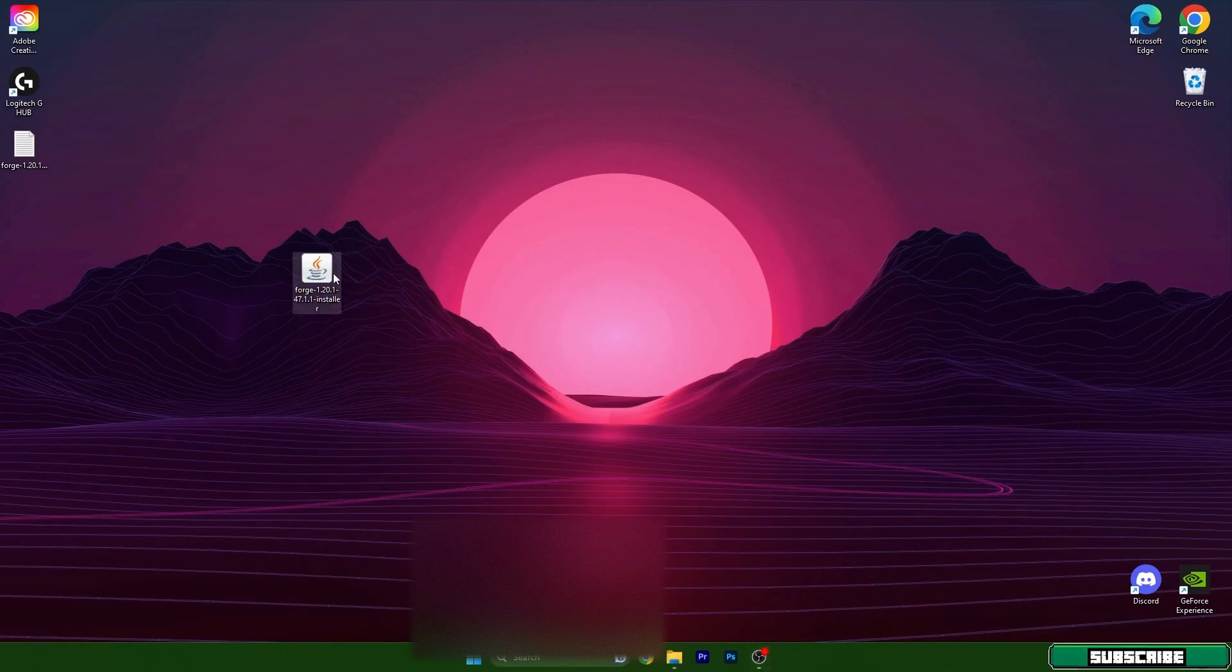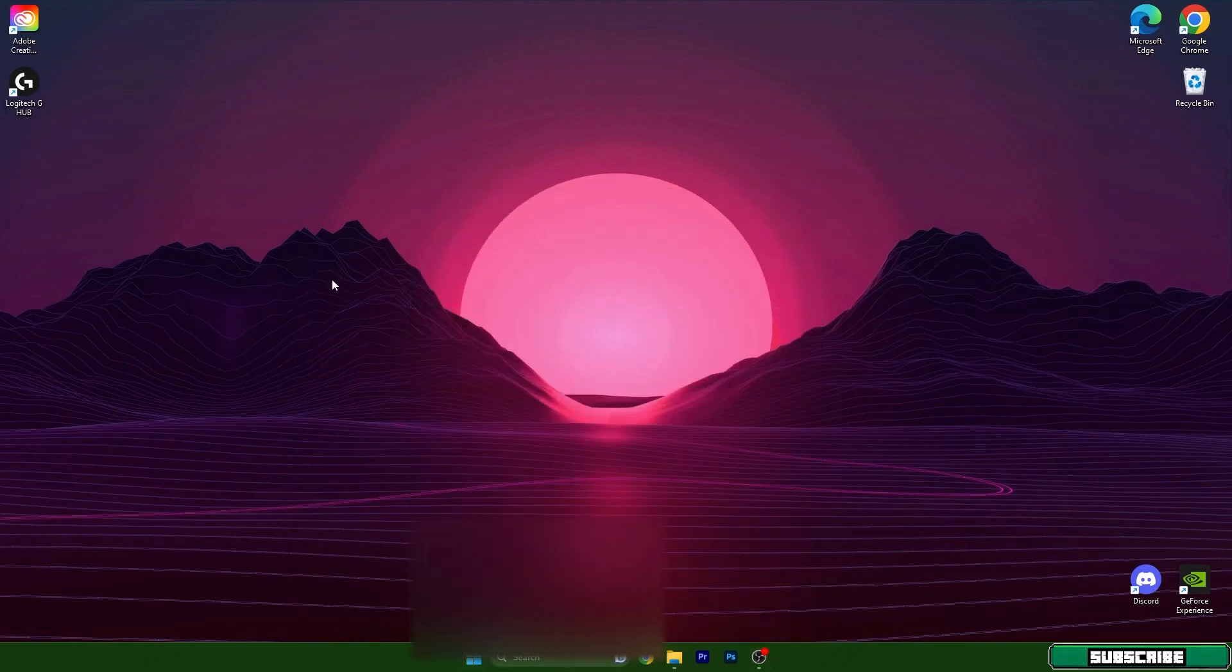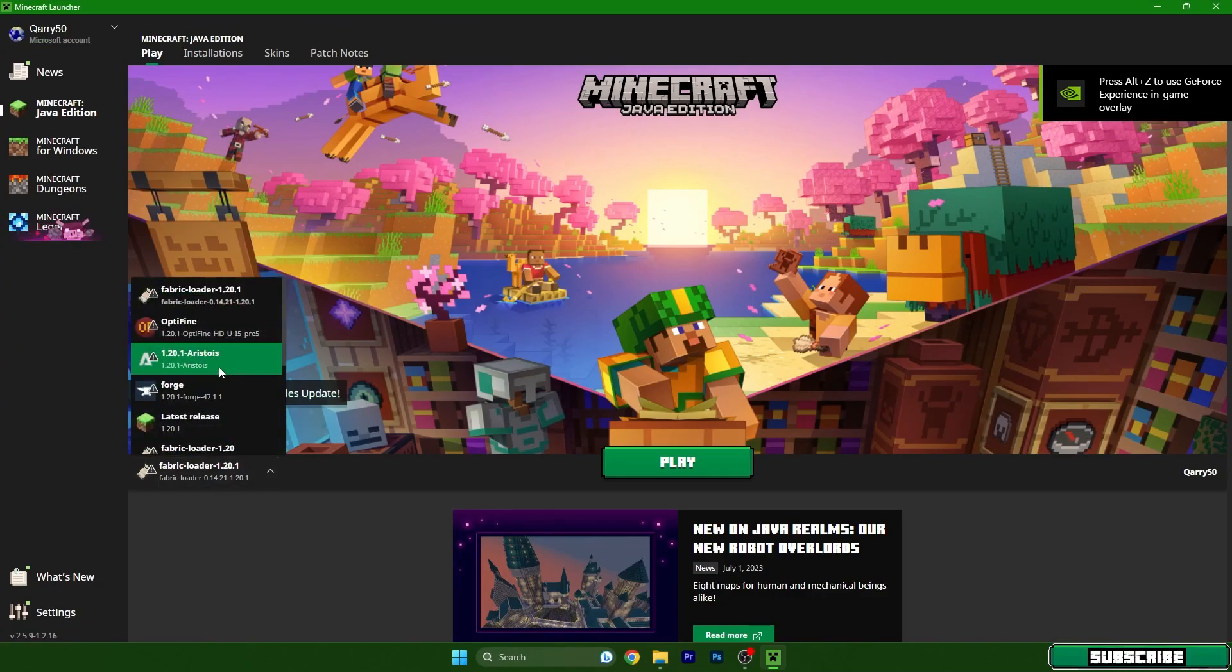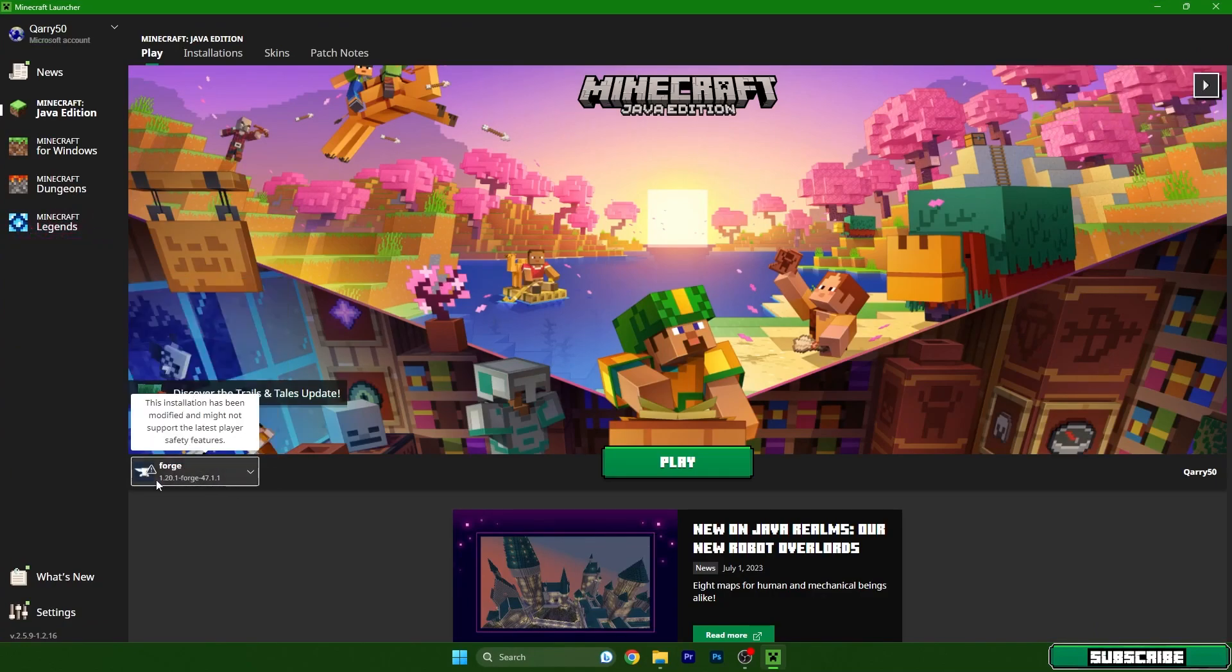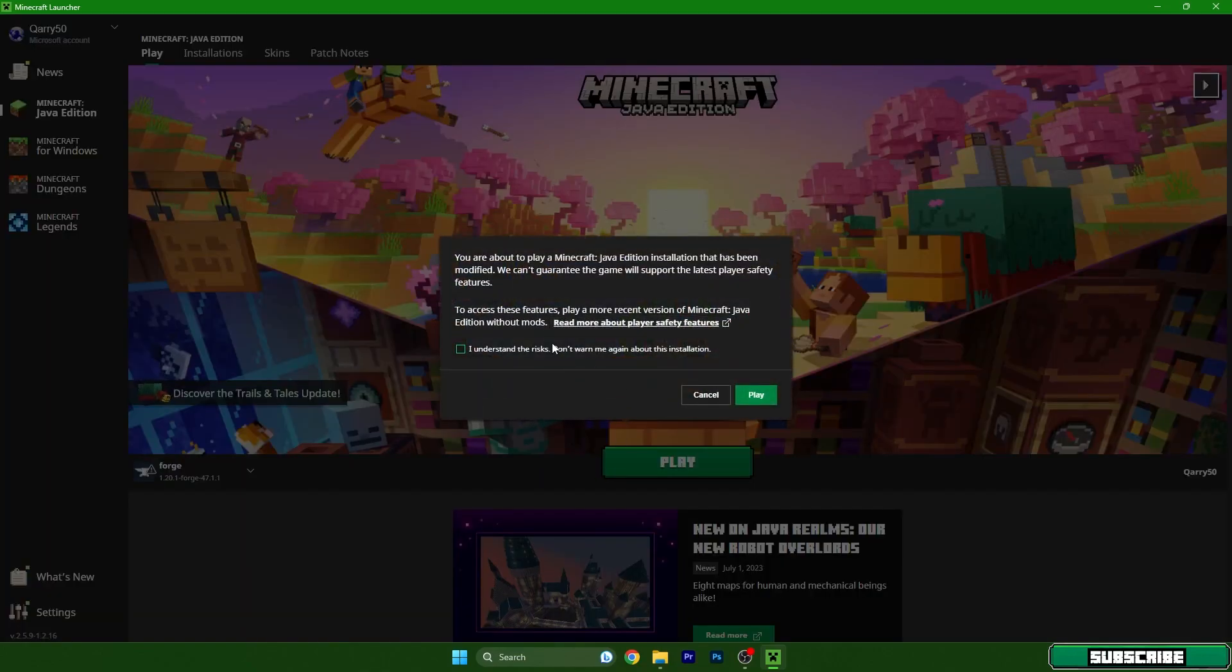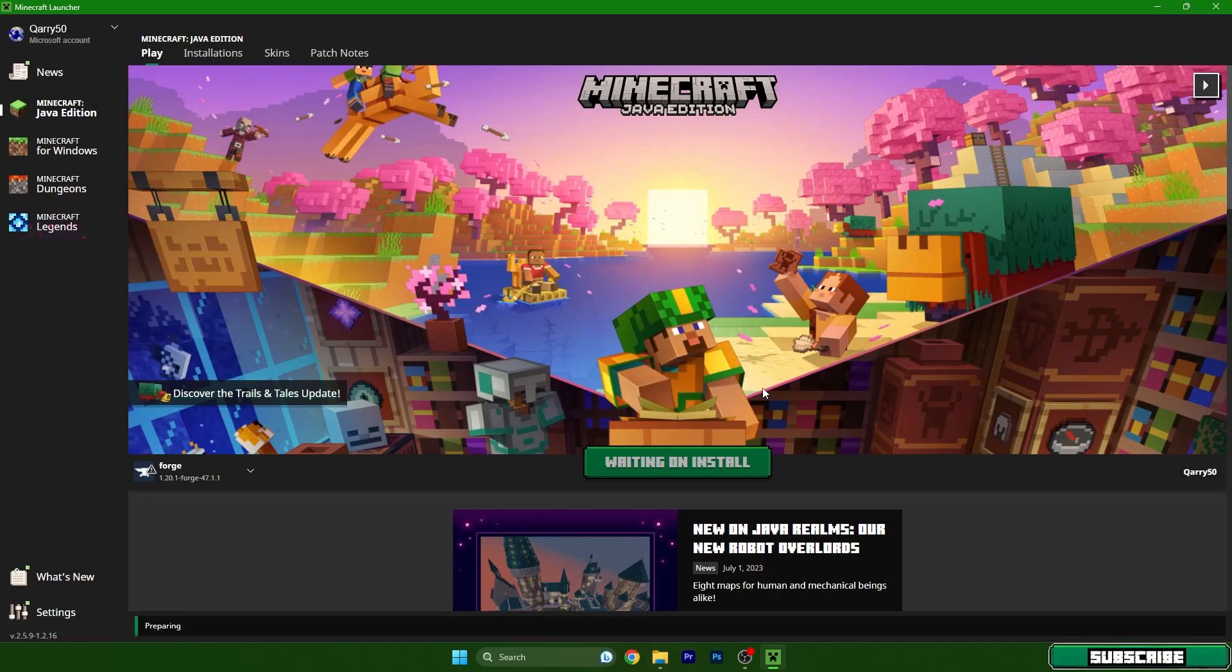So we can delete everything and go to the Minecraft launcher. Once we get in here just make sure that you use forge 1.20.1 and hit play. Yes I understand the risks and again hit play.